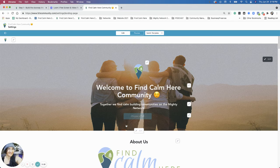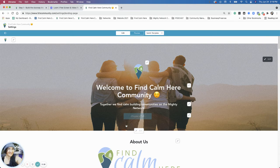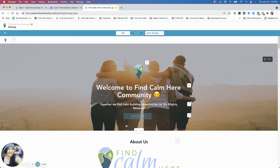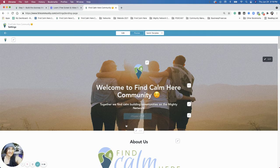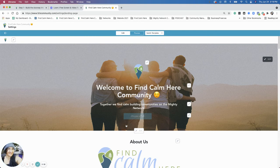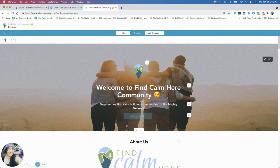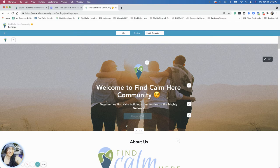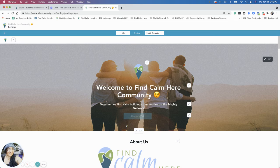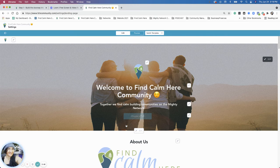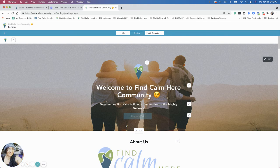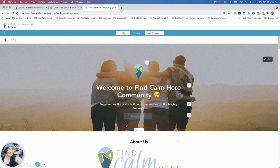So for Find Calm Here, the point of it is calm, right? I don't want to have any images that are anxiety-ridden or too messy or too visually stimulating. And I'm talking about a community. And for Find Calm Here, we're talking about community builders.